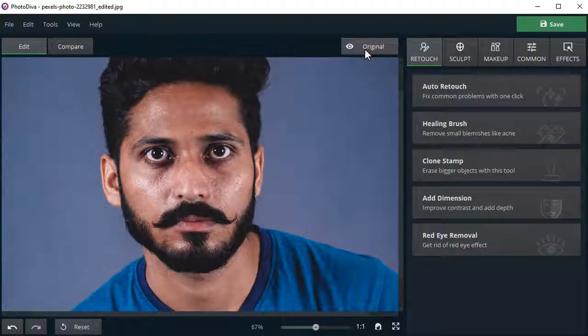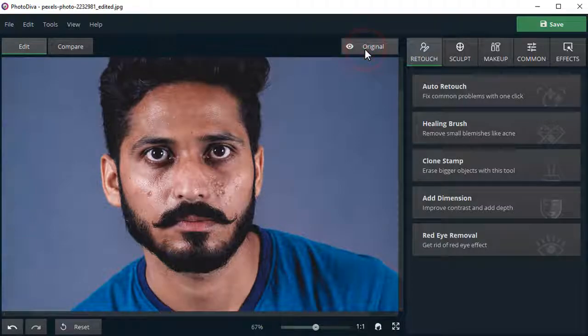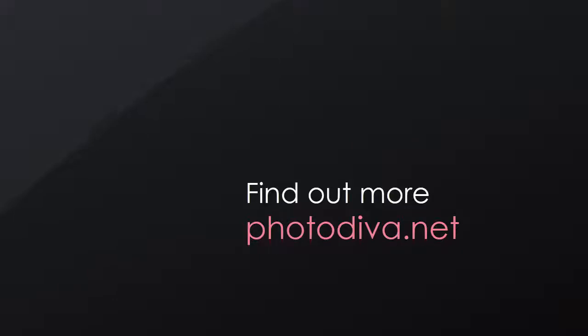Once again, click original to marvel at the end result. Want to get access to more beautifying tricks and effects? Download PhotoDiva for free and turn each of your pictures into a beauty shot.